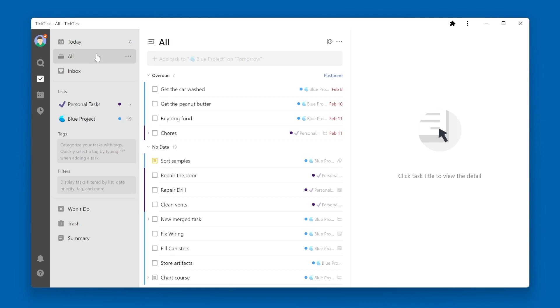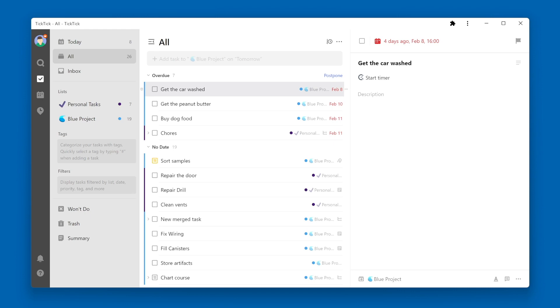Let's look at the task Get the Car Washed, for example. Now I had planned to get the car washed four days ago, and at this point, I no longer plan to get my car washed. It's just not going to happen.